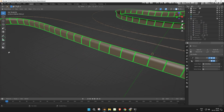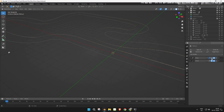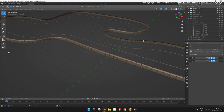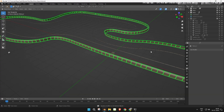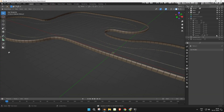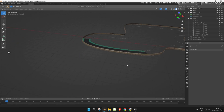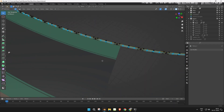Now, let's segment the fences and rails. First, apply all the modifiers on the fence. Then unhide a single road section. Using that as reference, select the nearby fence mesh in wireframe mode.